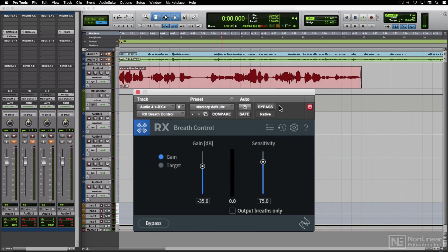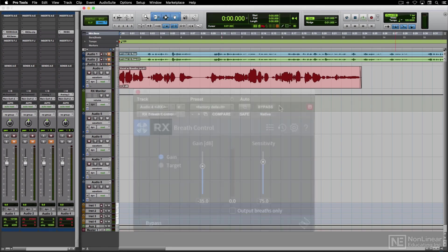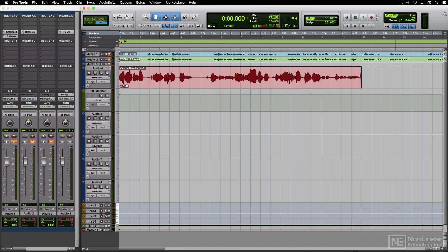If you need to apply some processing in the RX standalone, the RX-Connect plug-in provides a quick and efficient way to transfer a selection of audio between the DAW and RX. It works a little differently in different DAWs.